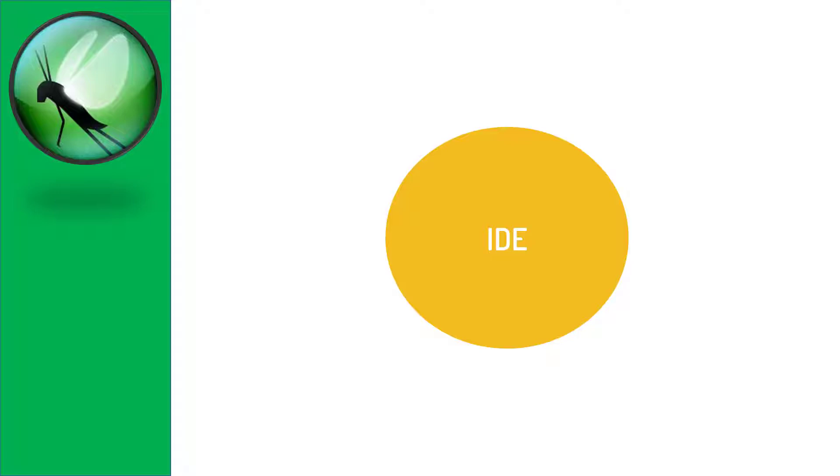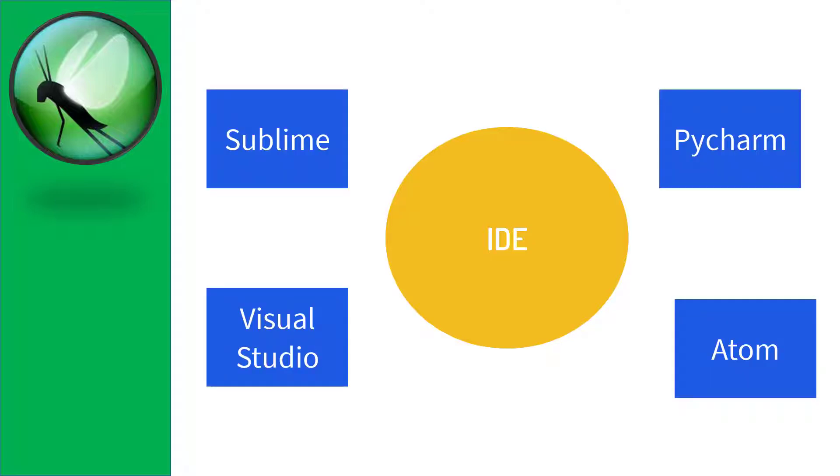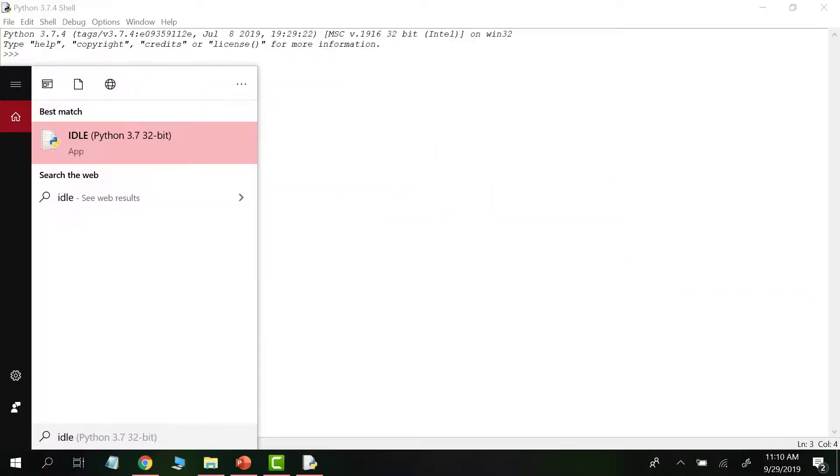There are so many popular IDEs in market for Python, maybe like Sublime, Visual Studio, PyCharm and many more. And you know what, in last series we installed Python and it also came bundled with an IDE called IDLE. It's not actually an IDE, it's just an editor, a Python editor.